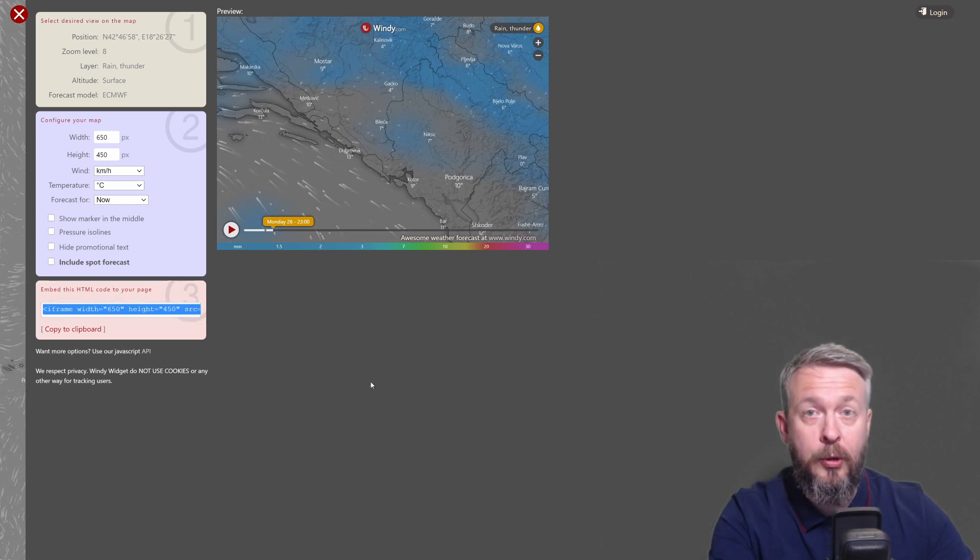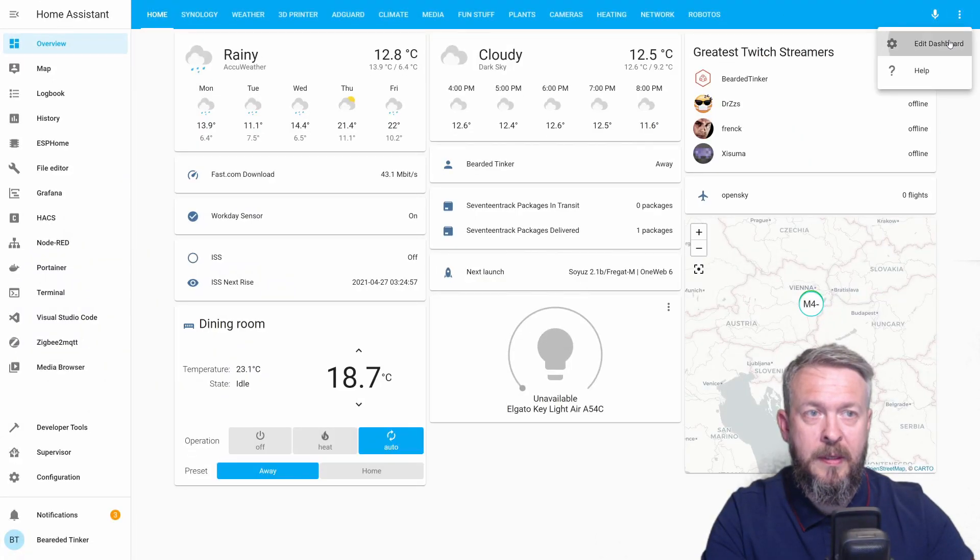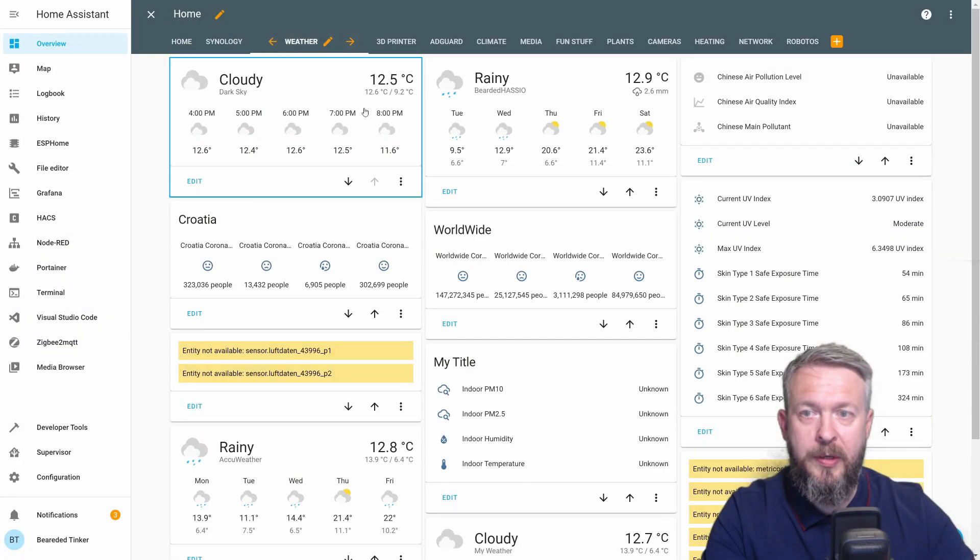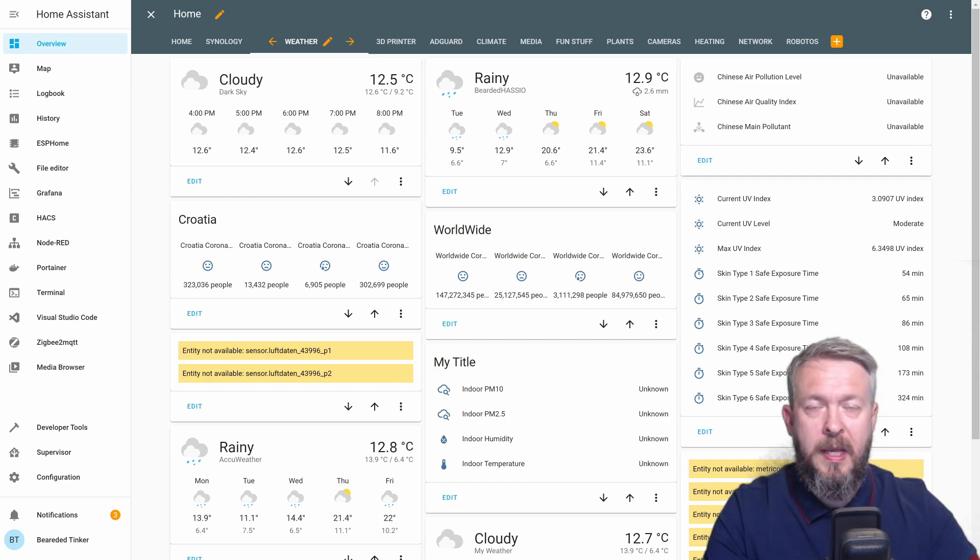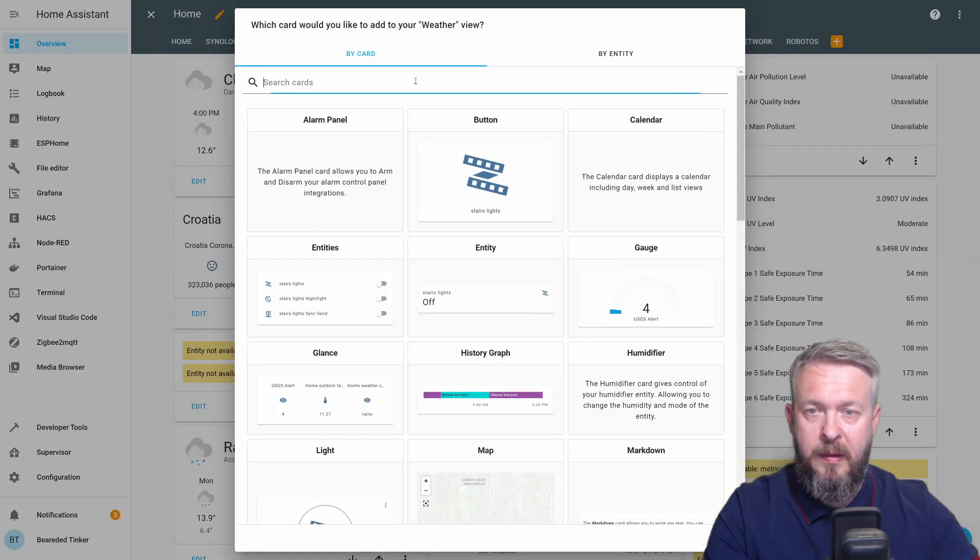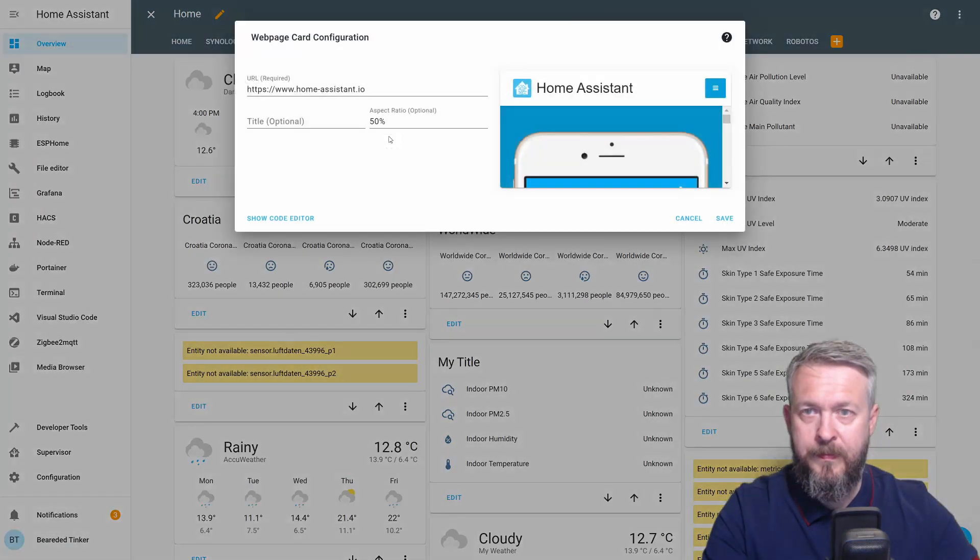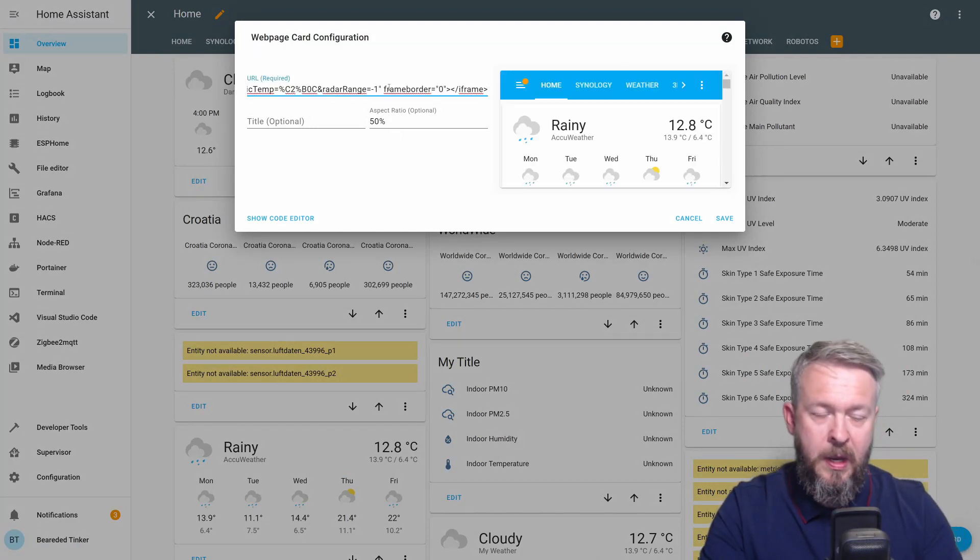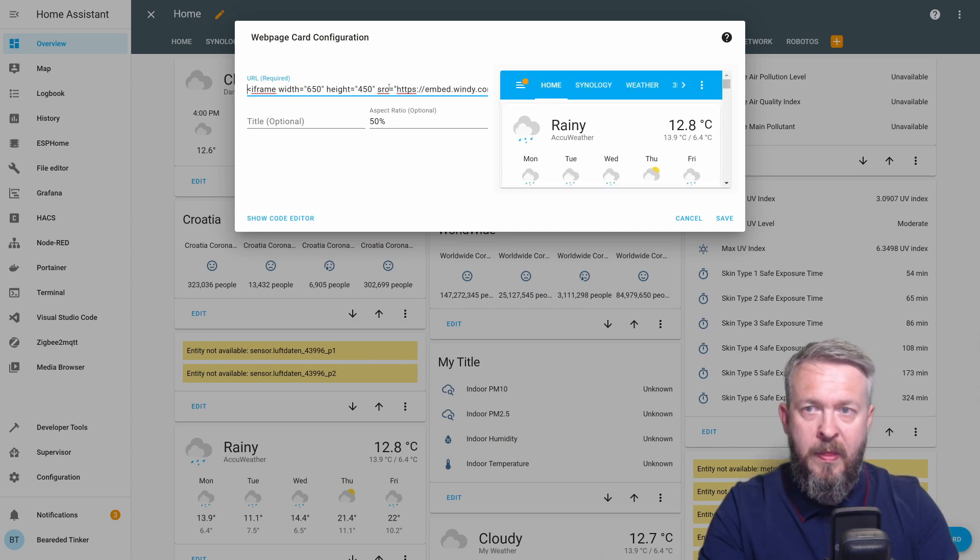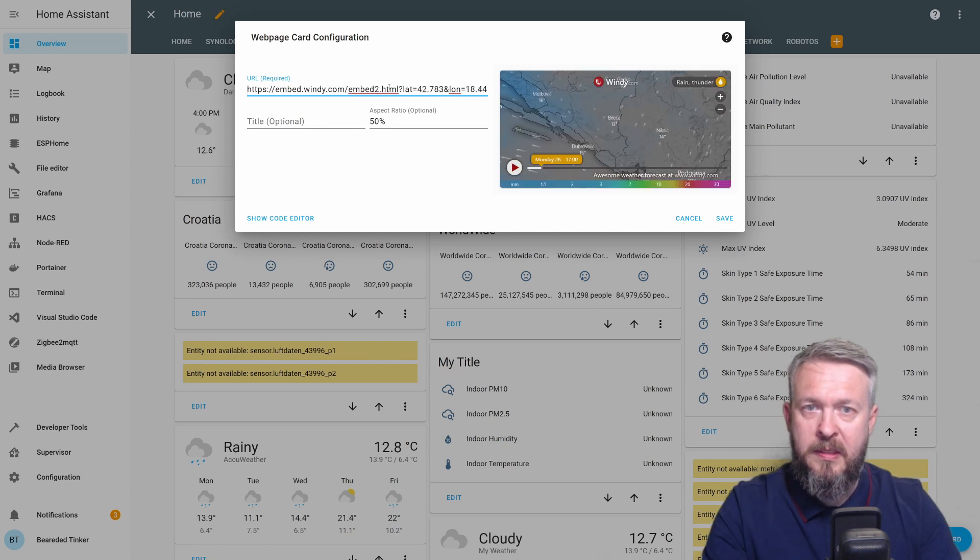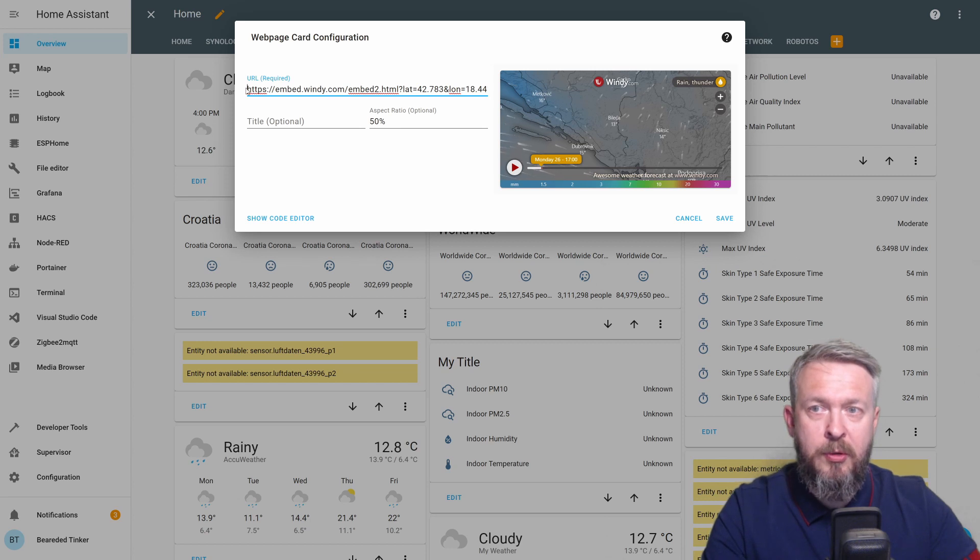Go to your Home Assistant. Select where you want to add this. Edit dashboard. I will go to weather. Add card. Type here web page. Remove this and paste the link. Okay. Let's clean up this. I will remove this on the front. So iframe will be removed. This here. And now we will have here just pure URL. The iframe part is removed.